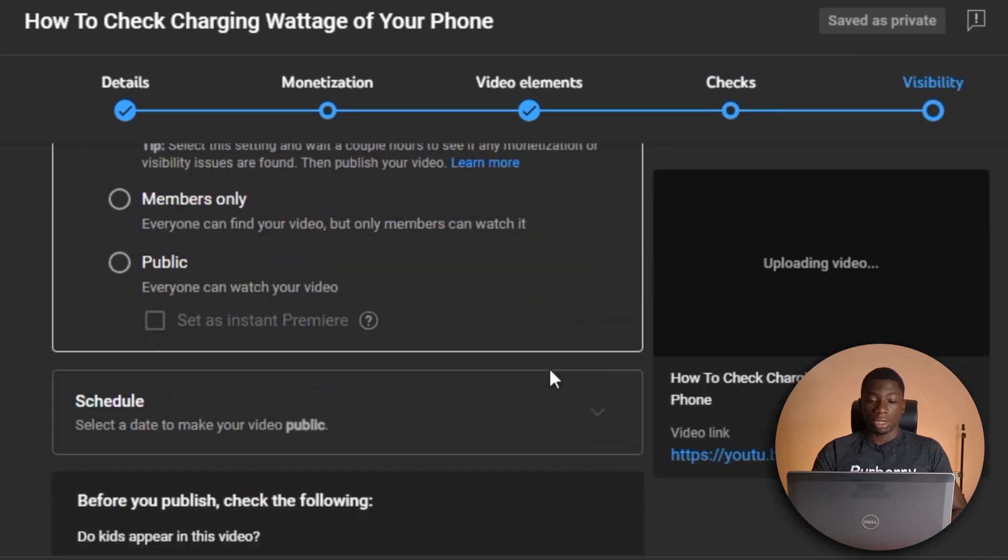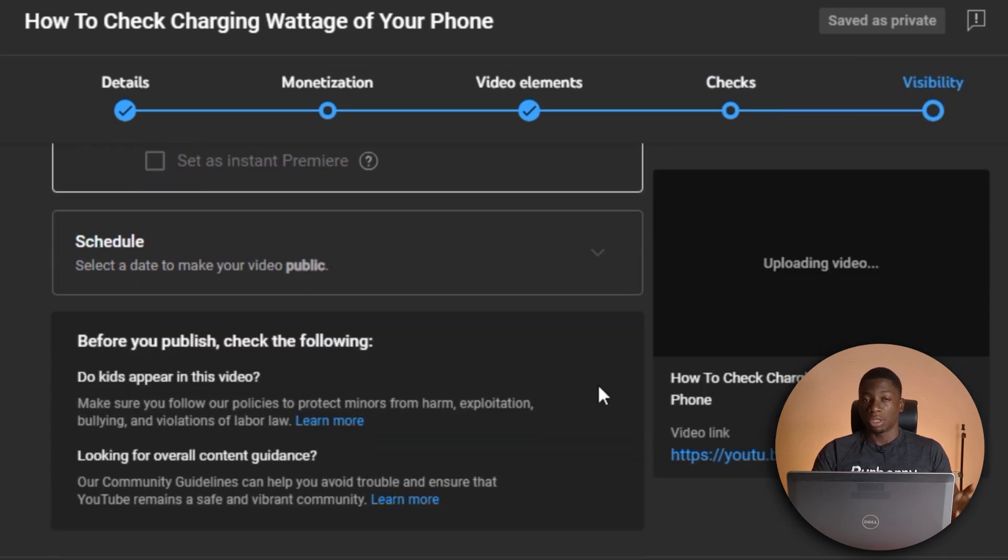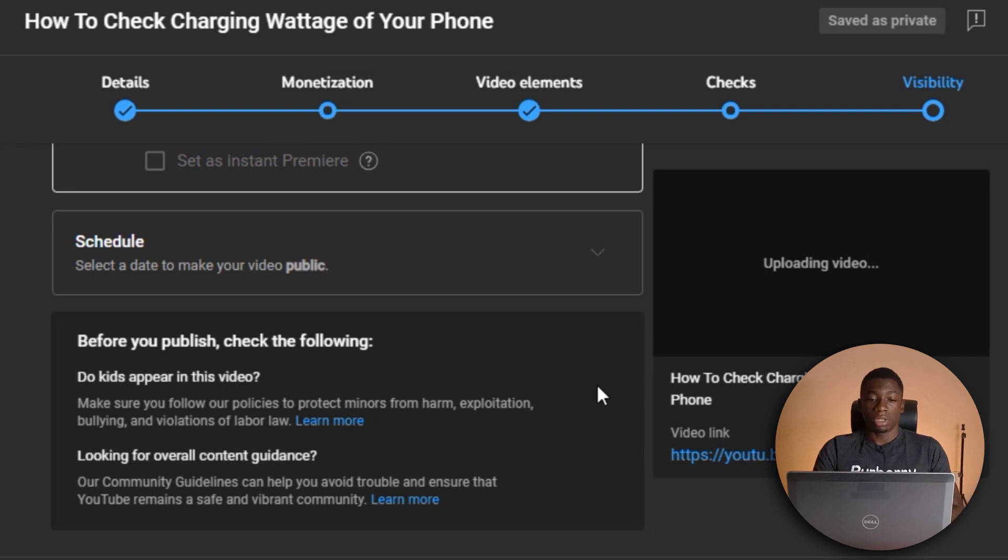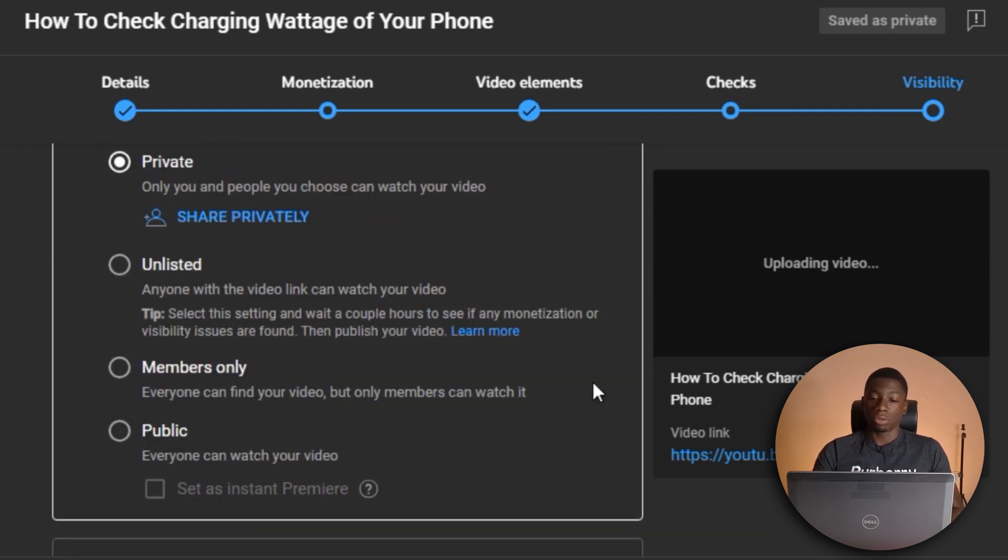So after the video is done uploading, then that's all I can just publish the video. So this is what it normally looks like when I use the website to upload videos. That is the studio website. Now I'm going to show you what it looks like using the app.